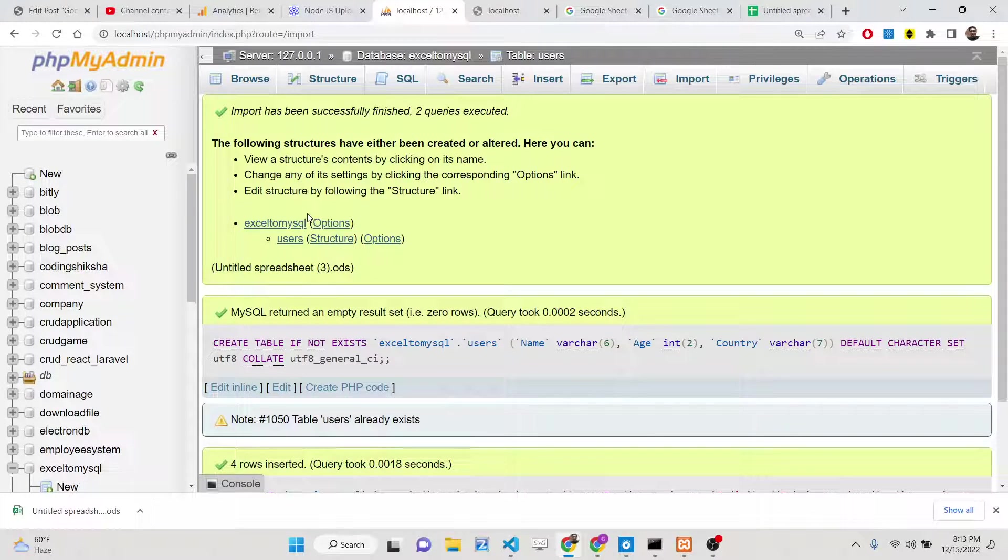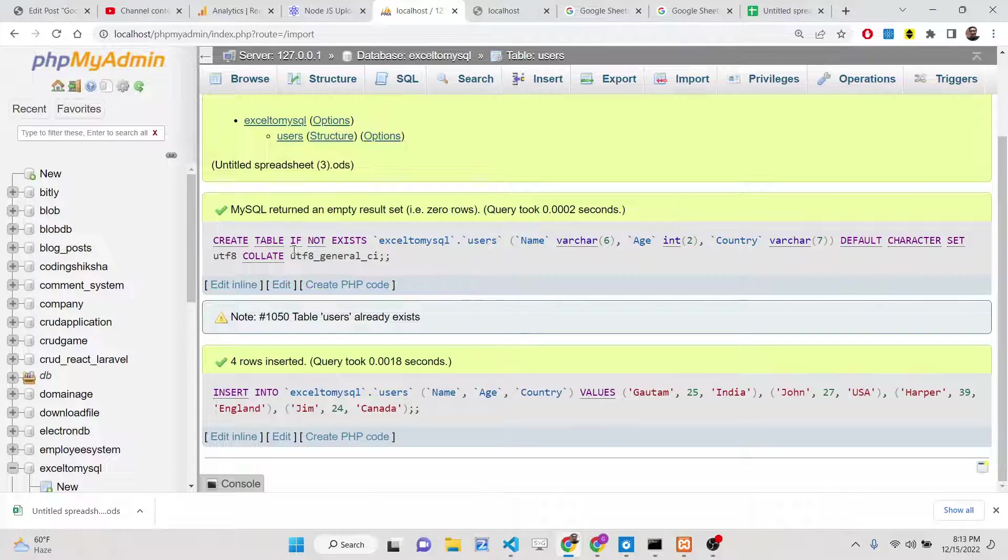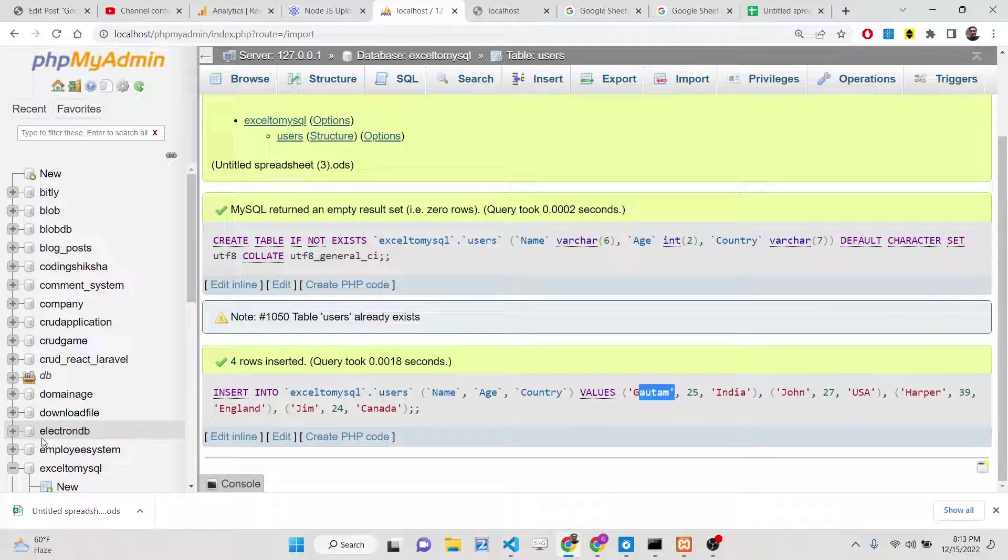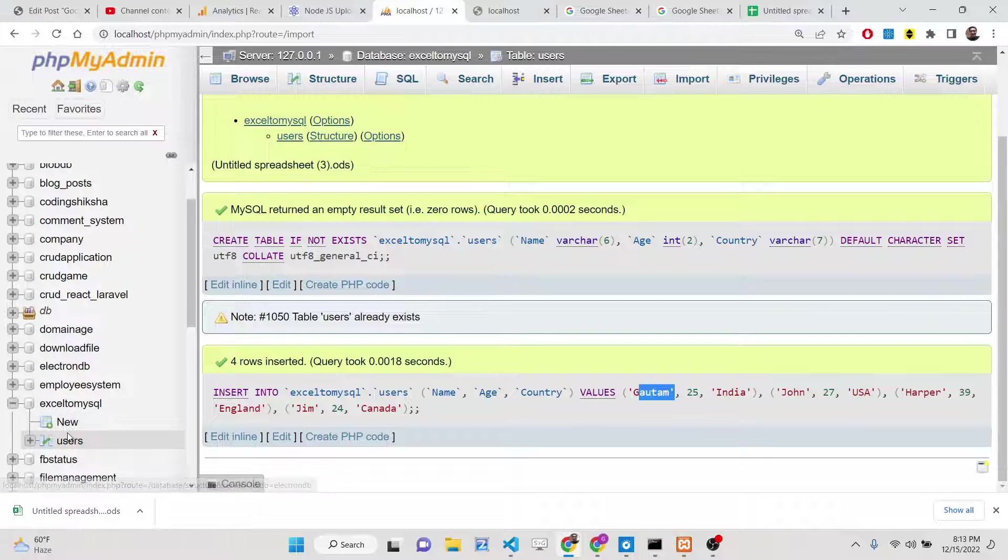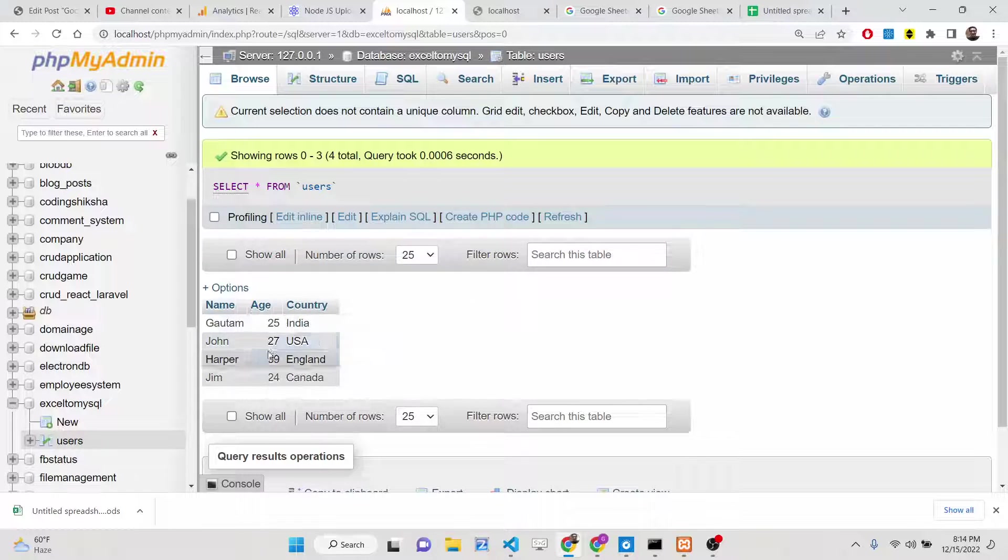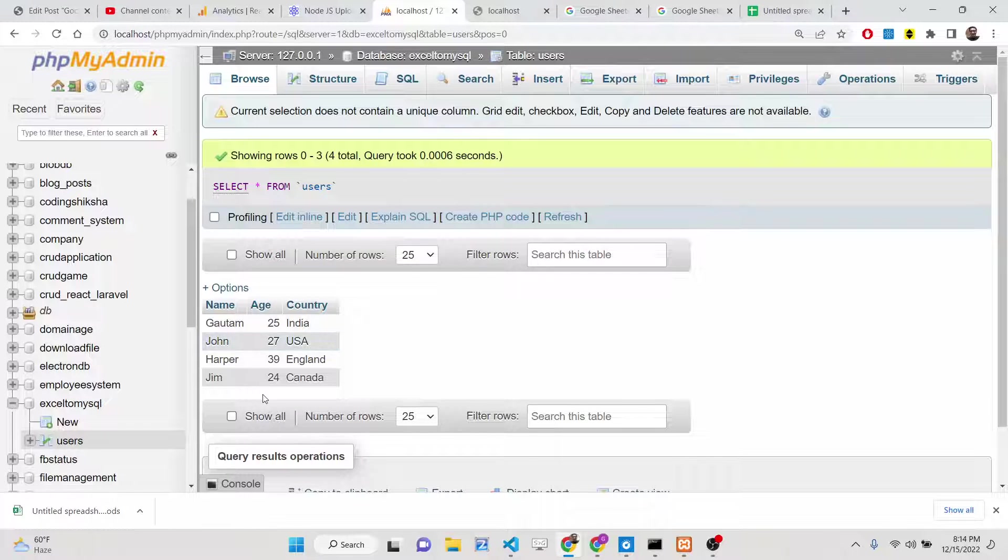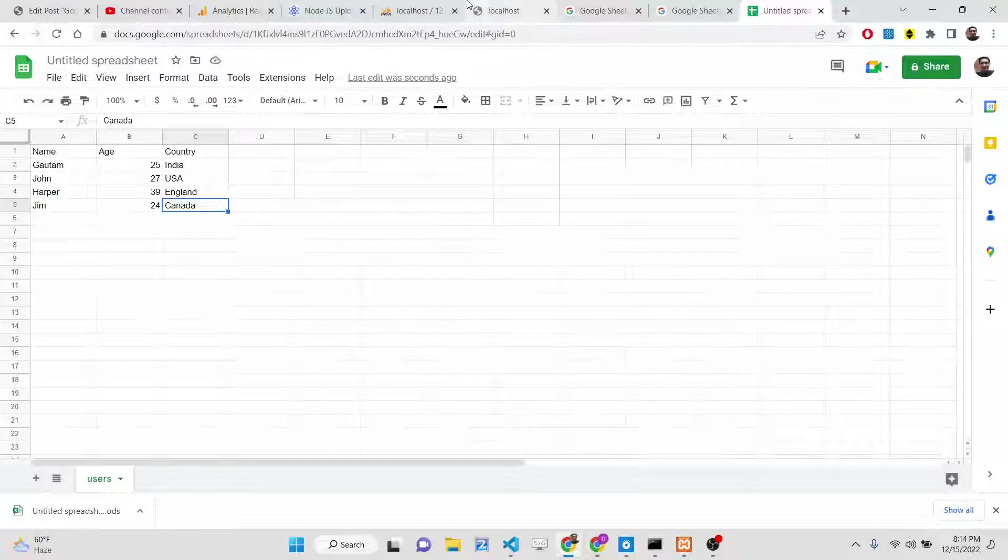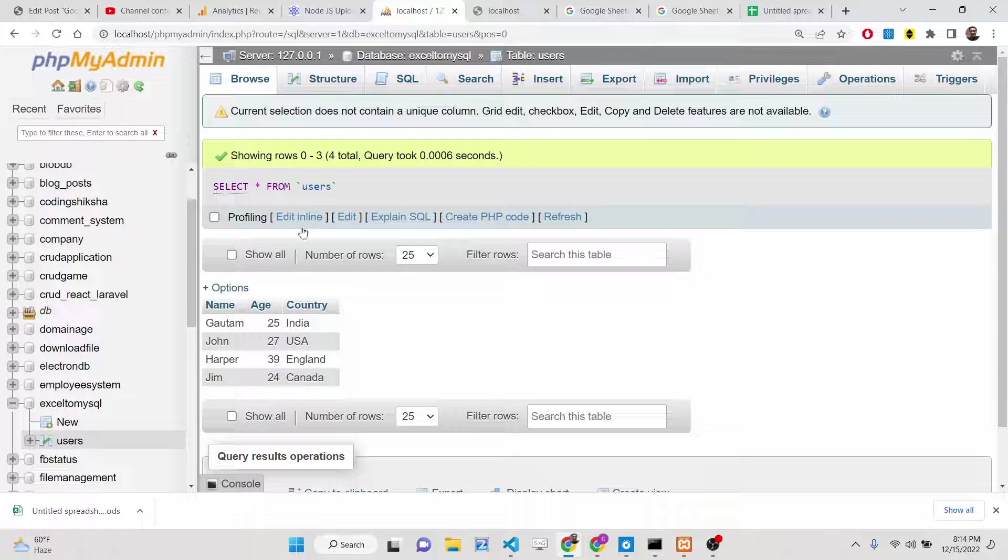You will now see automatically the insert statement will execute and your data is inserted. You can see John, Harper and Jim. Now if you see your table, you will see all the data is successfully transferred from your Google sheet to your MySQL database.